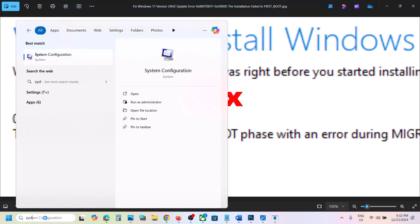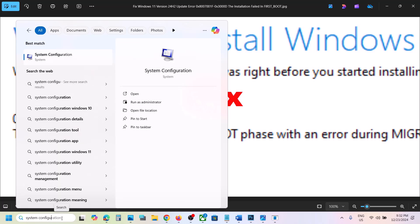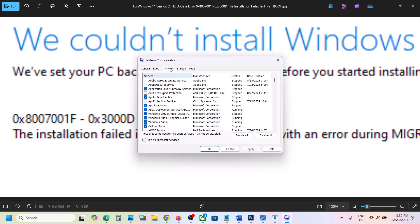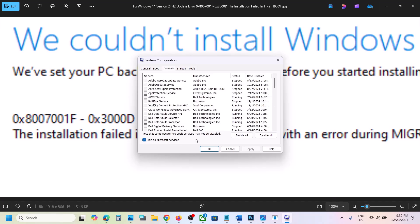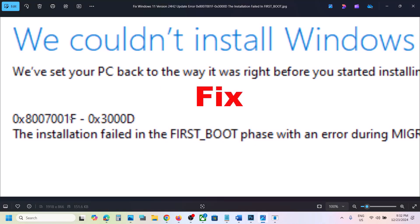First of all, type in 'system configuration' in the Windows search box and then click on System Configuration. Go to the Services tab, put a check on the box which says 'Hide all Microsoft services', and then click on Disable All. Hit Apply, click OK, and you will see a restart option. Restart your computer and then try to update your Windows 11 — you should not receive this error.